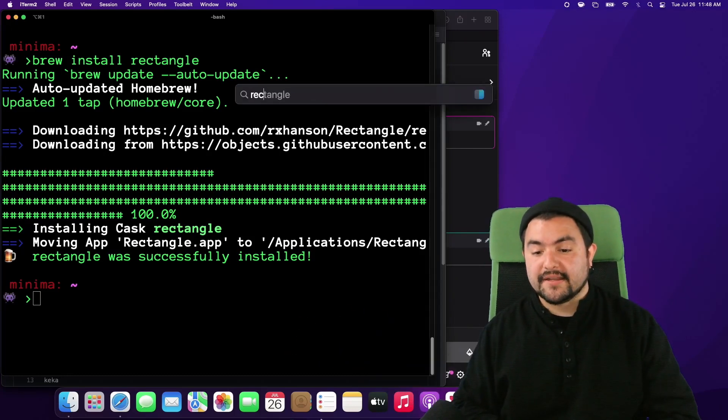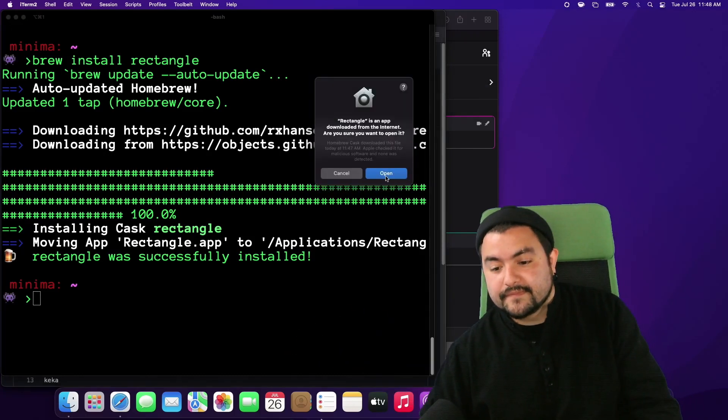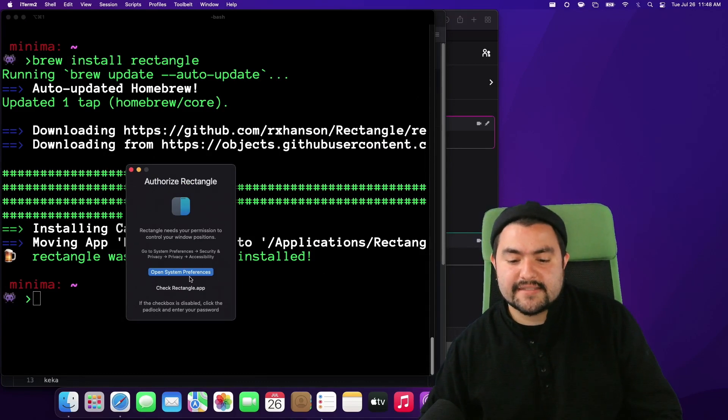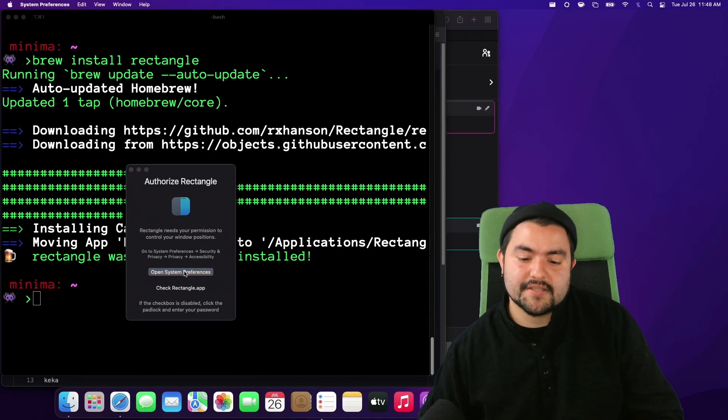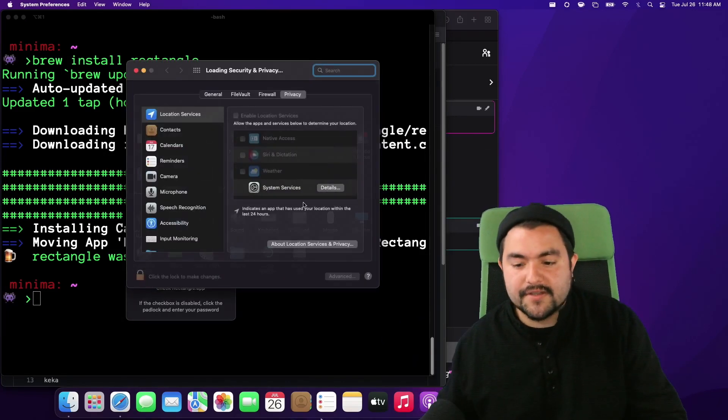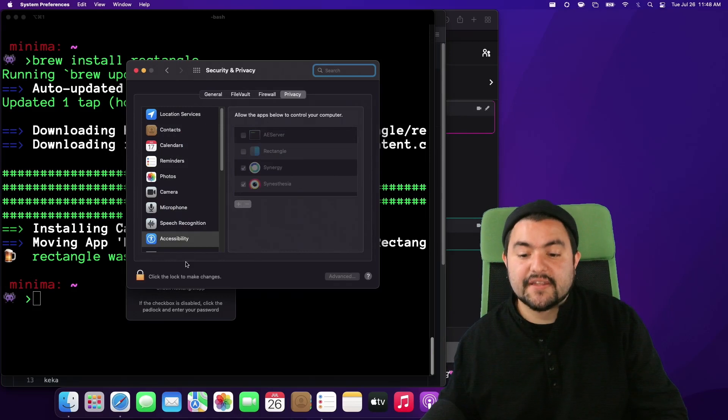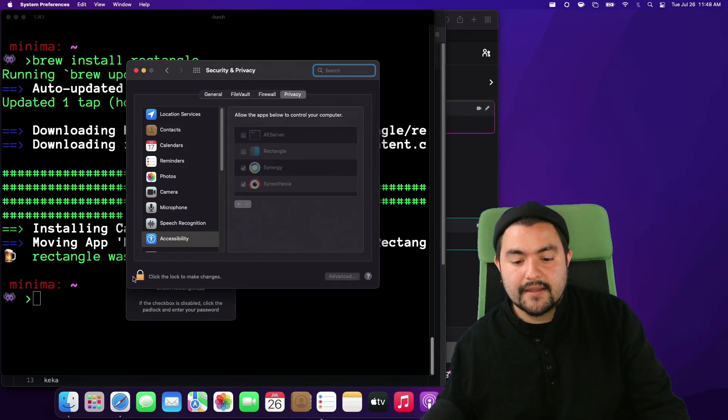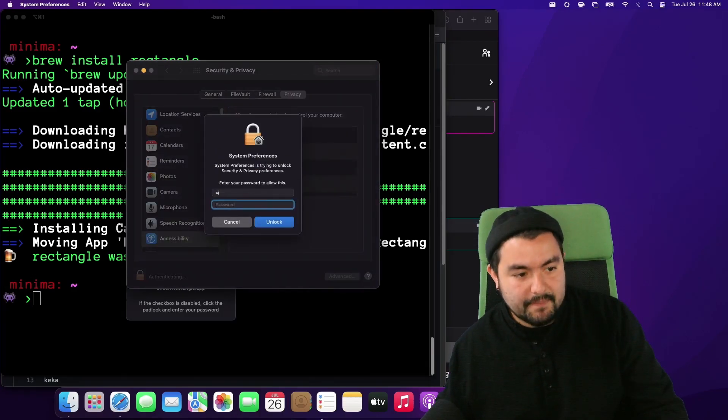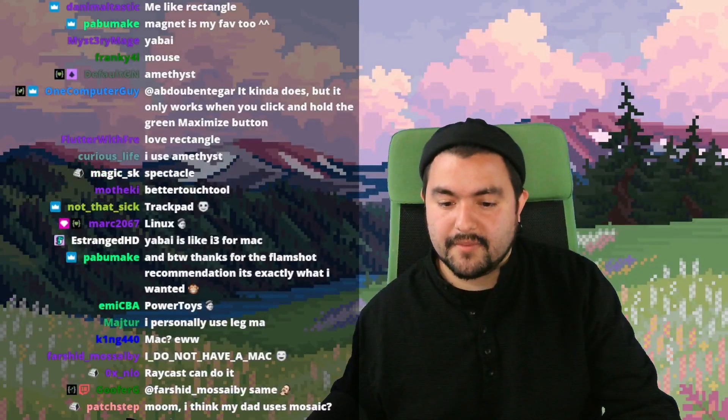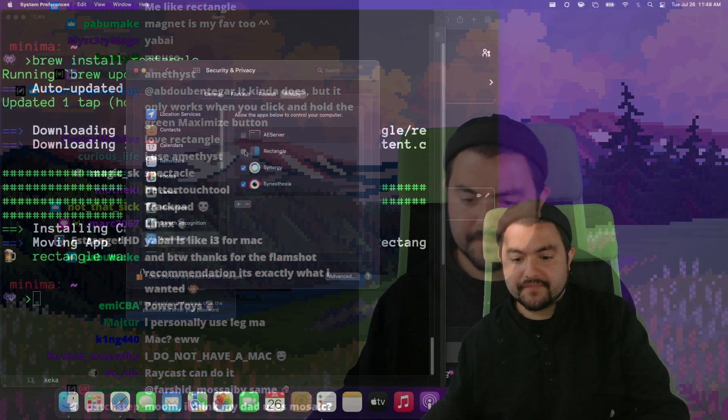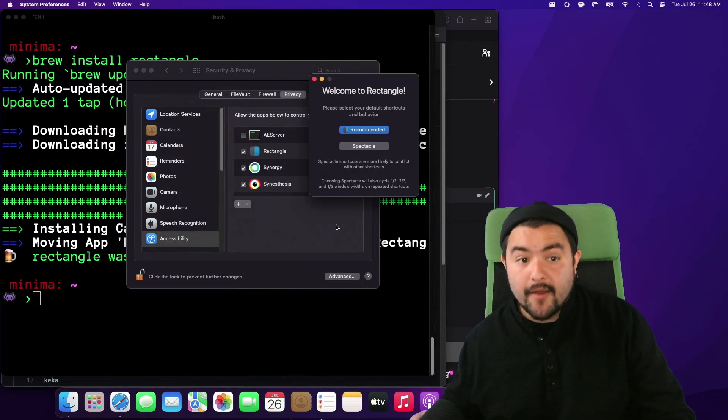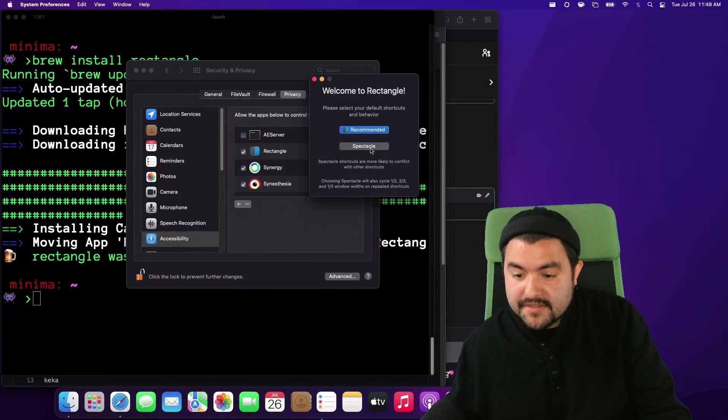So we've installed Rectangle. Let's launch it. We will have to give it accessibility permissions. So because it's moving Windows on our screen we specifically need to give it permission to do that. So I need to go in click this lock type my password and then give it accessibility permissions. If I check this box now Rectangle has accessibility permissions.